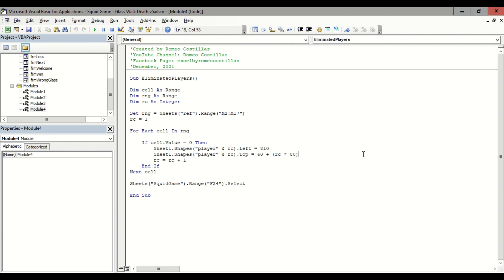Now that we have a brief background of our coding, we are ready to play.